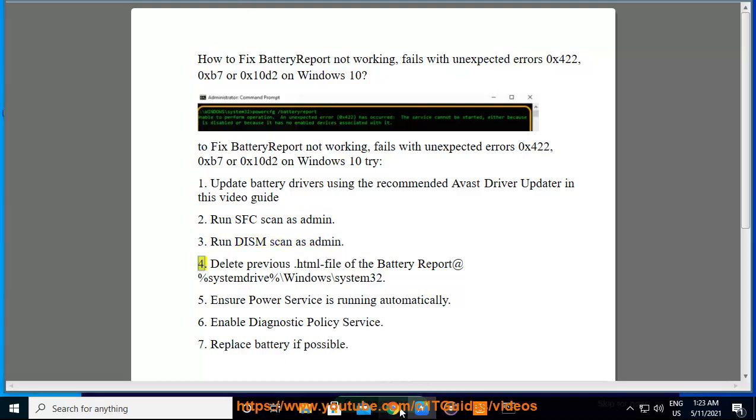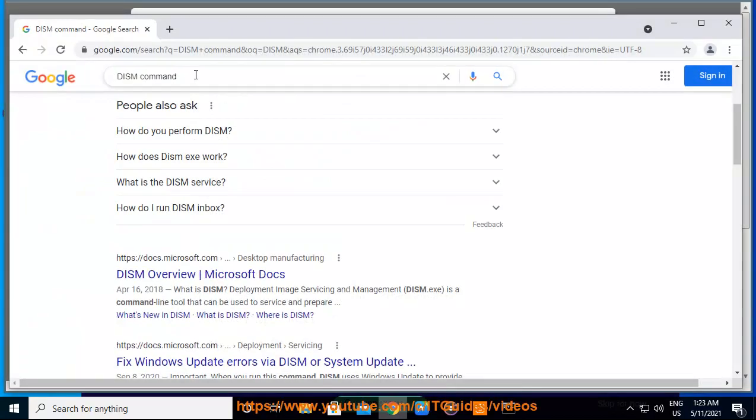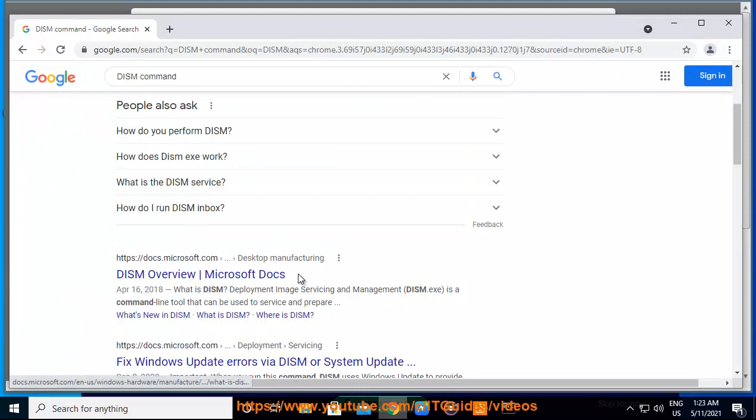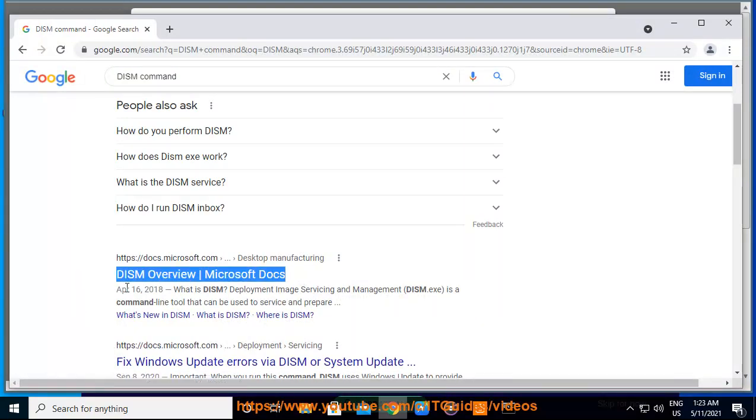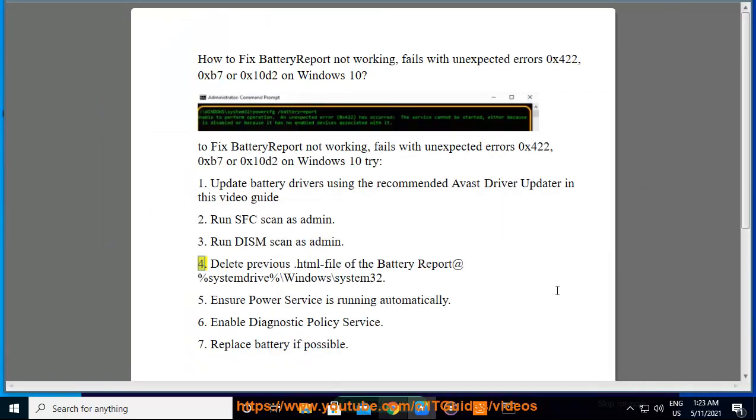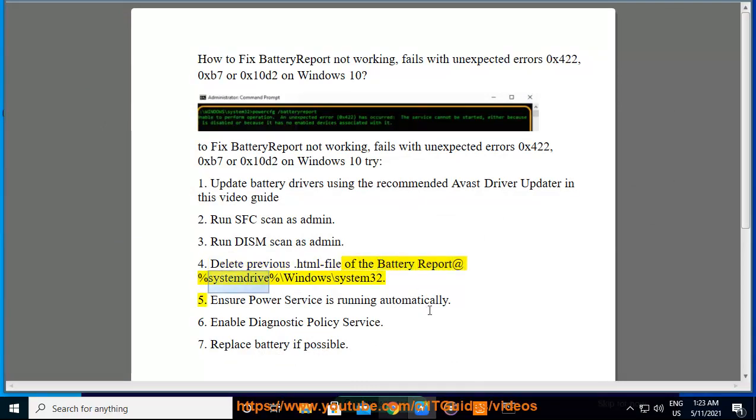4. Delete previous .html file of the battery report at %systemdrive%\windows\system32.